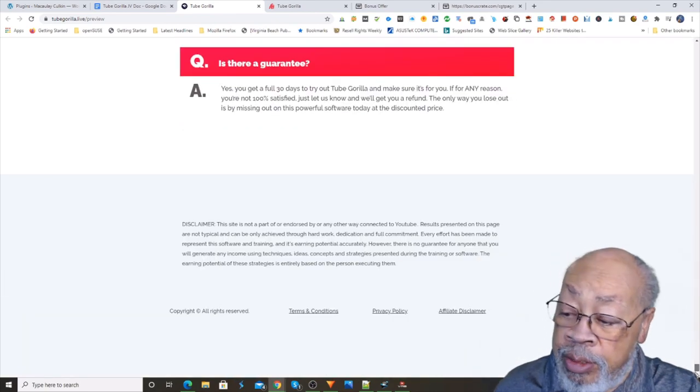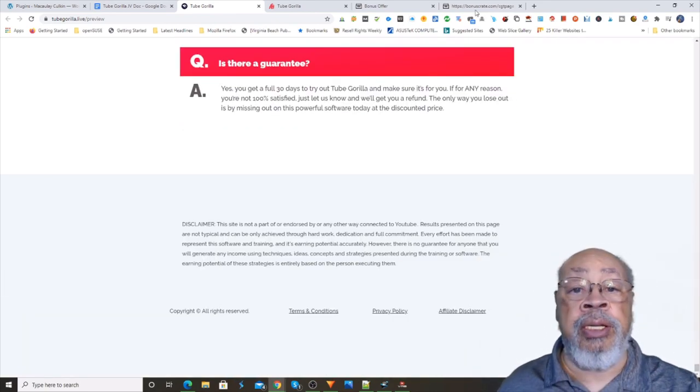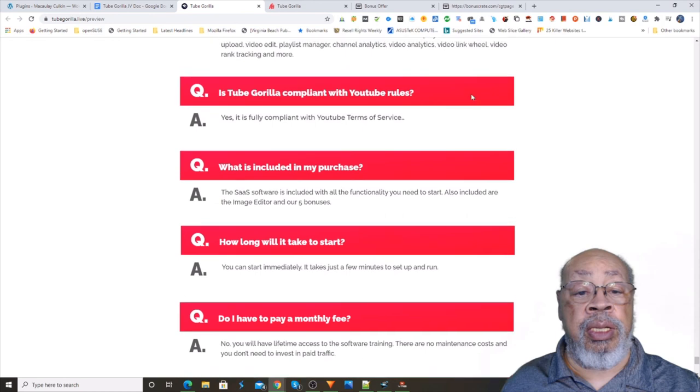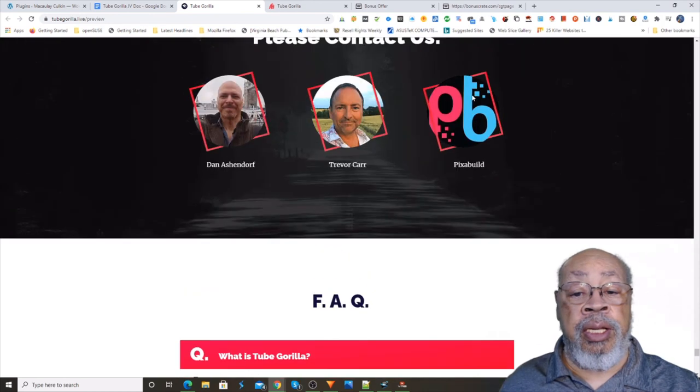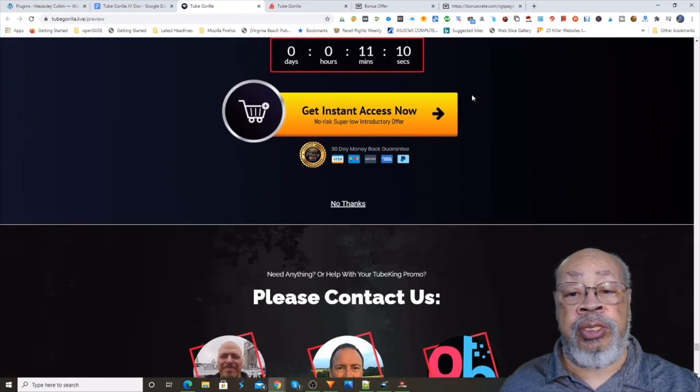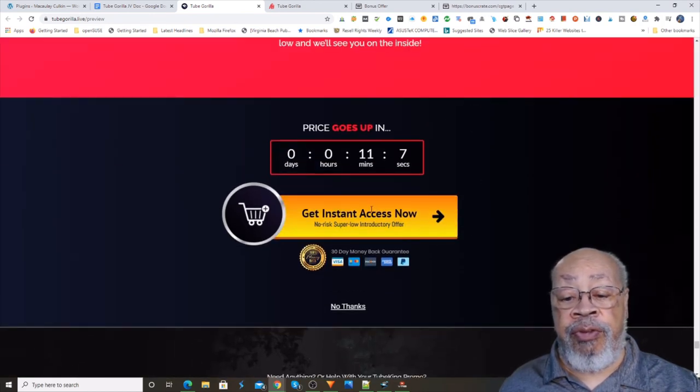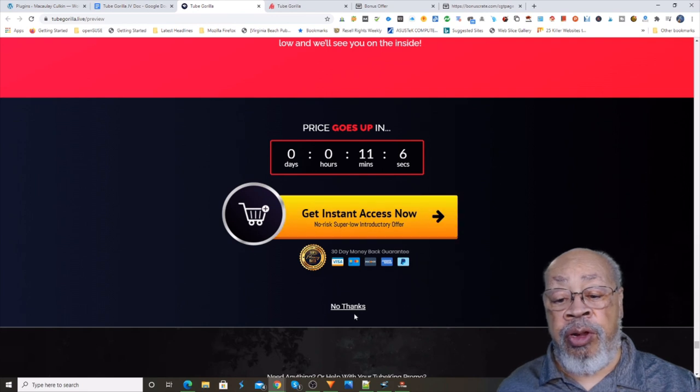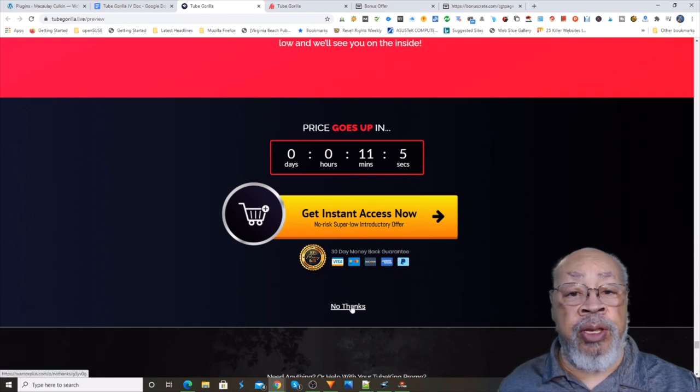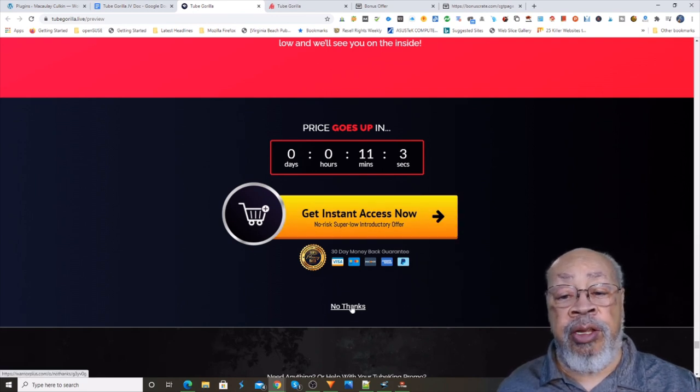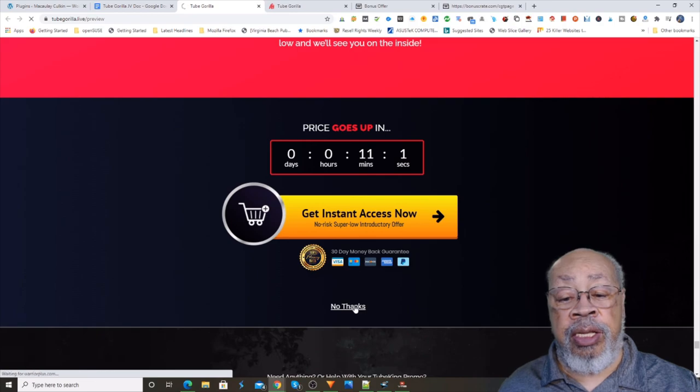Okay, we got to the bottom and we still don't see that $3 off. Oh there you go, there's a no thanks. You hit that no thanks and then...